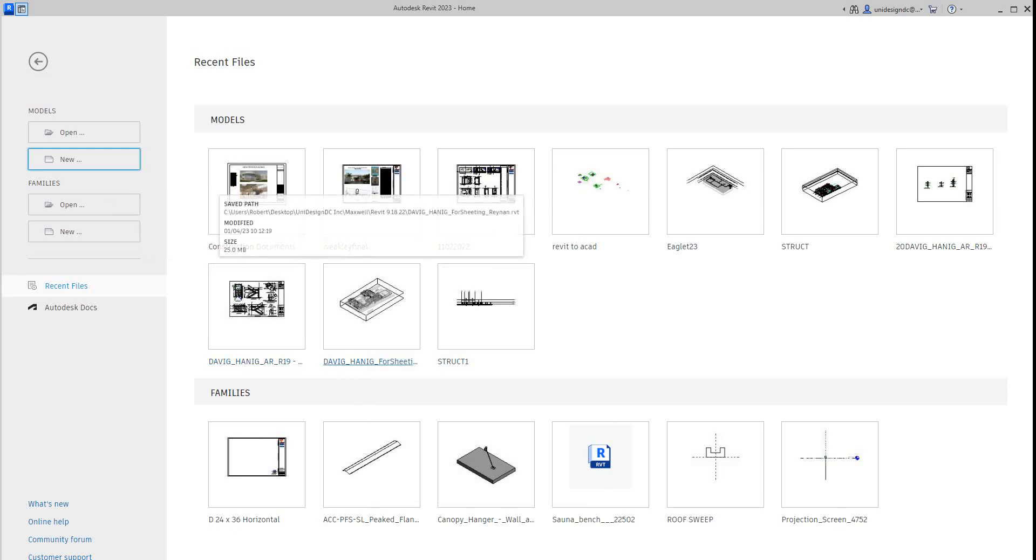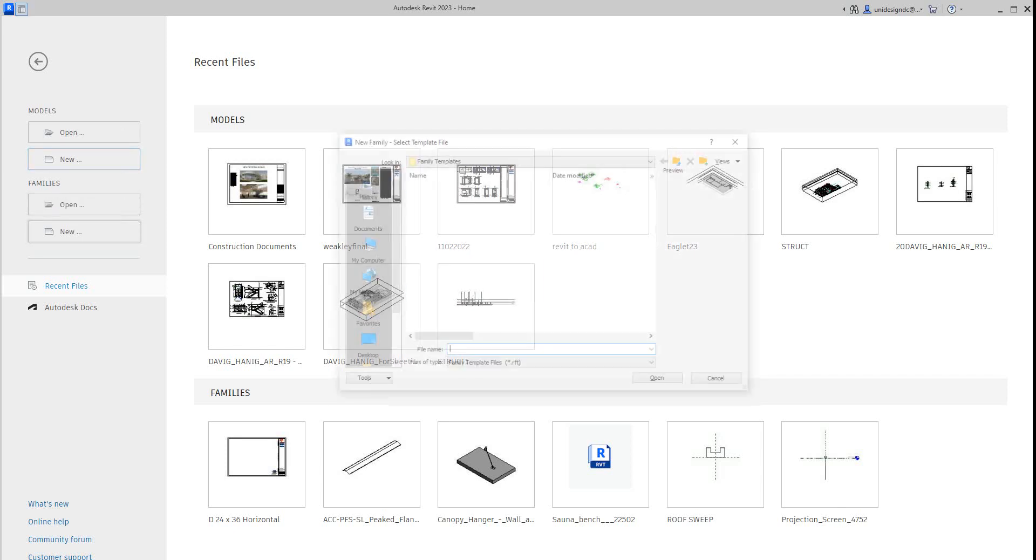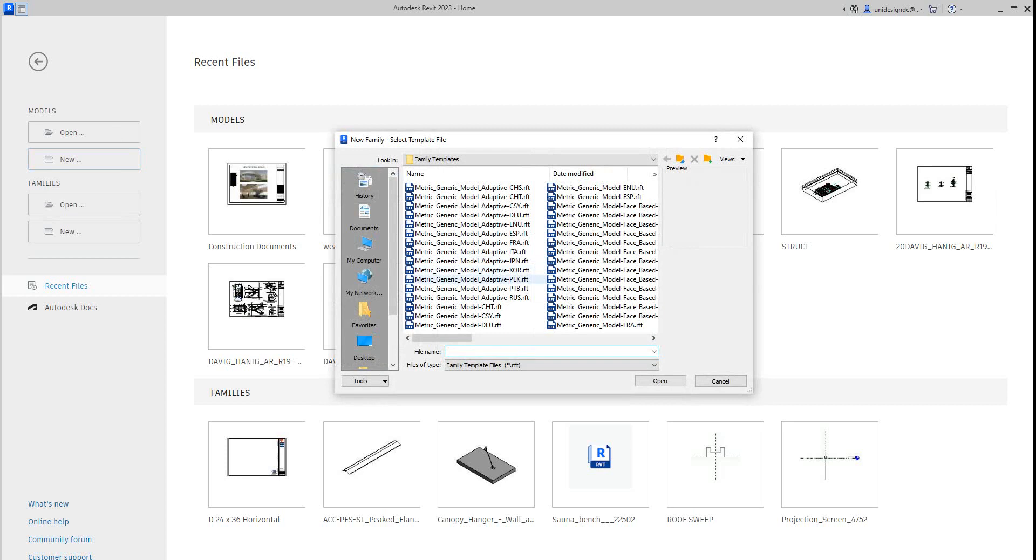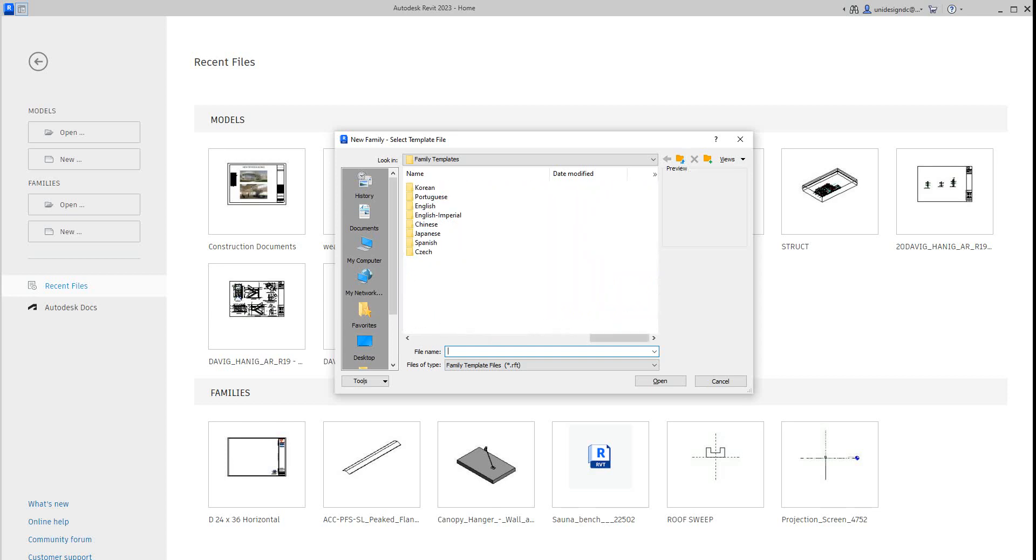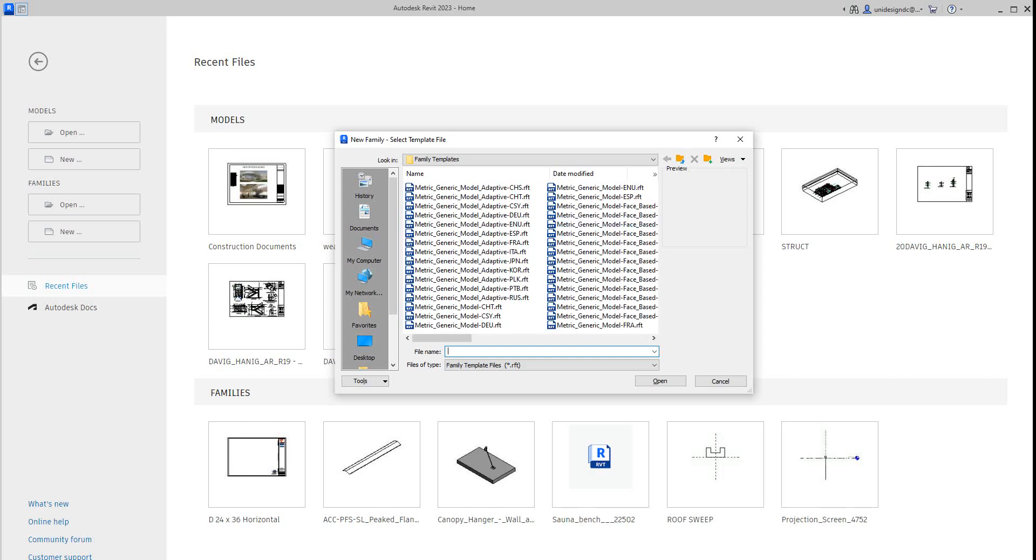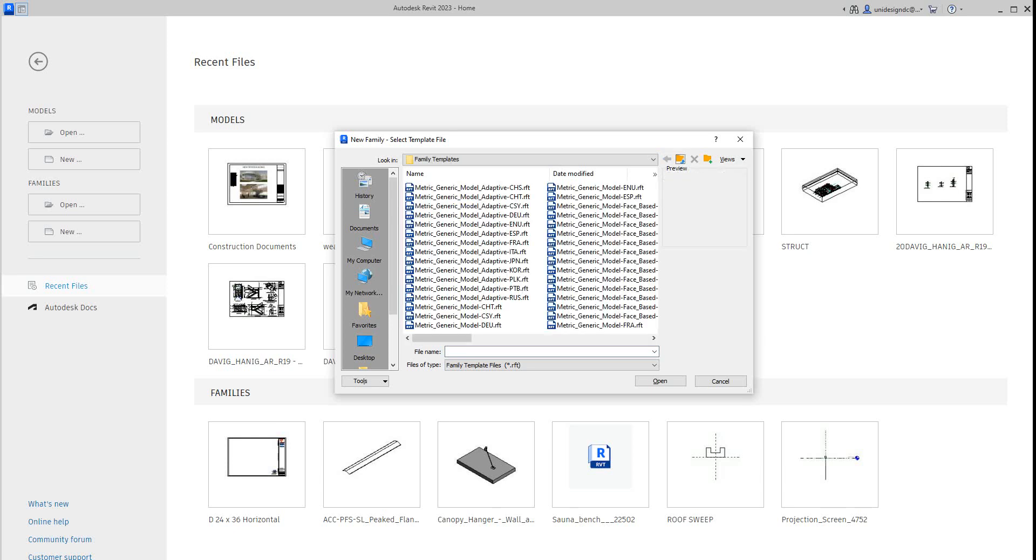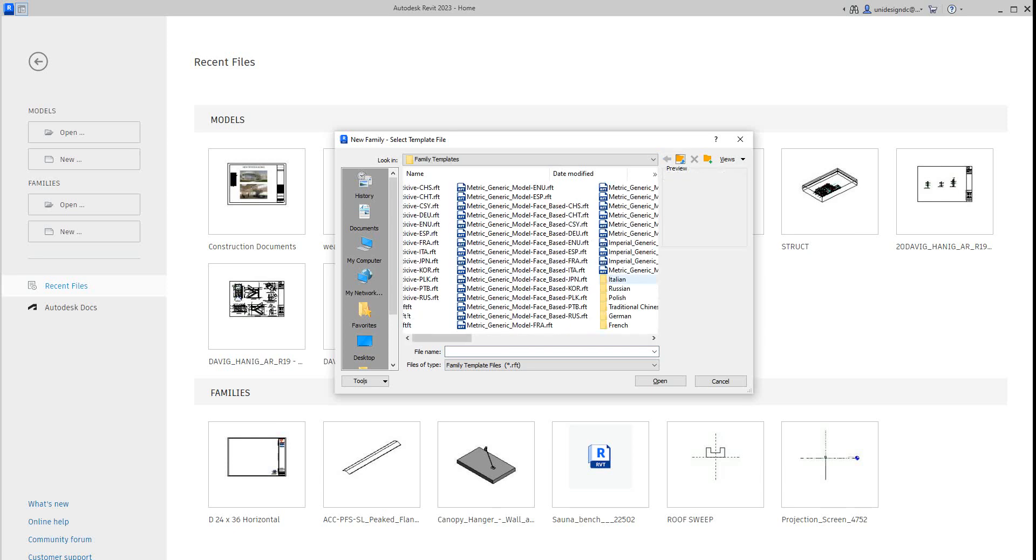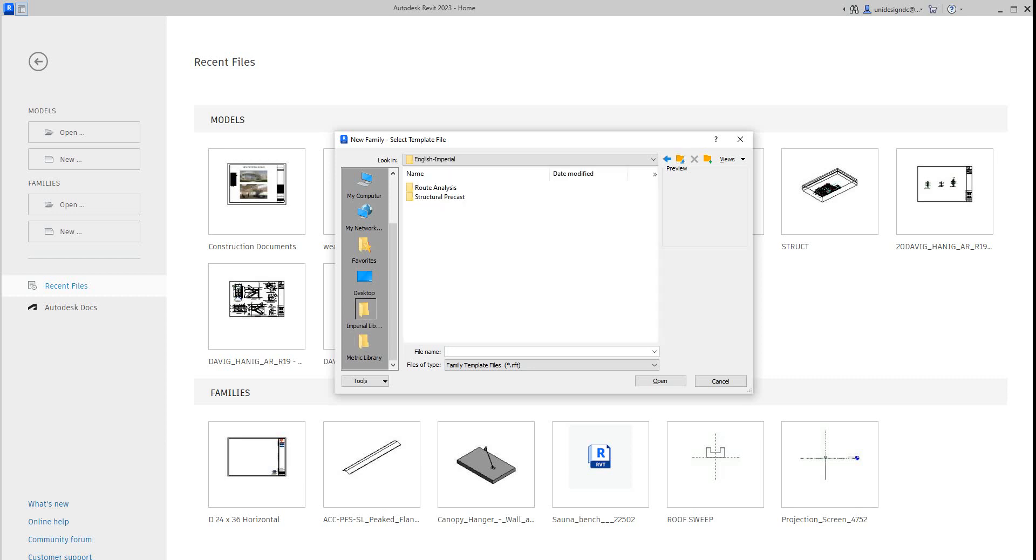Basically, we're going to go into our families dialogue here and we're going to say new. So here, these are metrics. I want to use Imperial. Now this is 2023 and these are defaulting to metrics. So I want to go ahead and select the Imperial library.